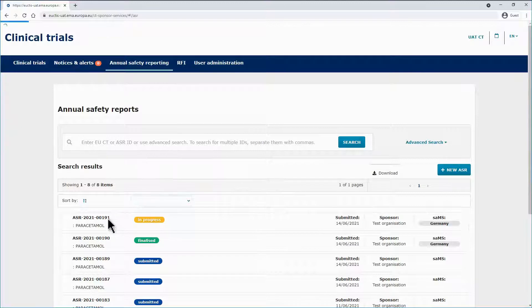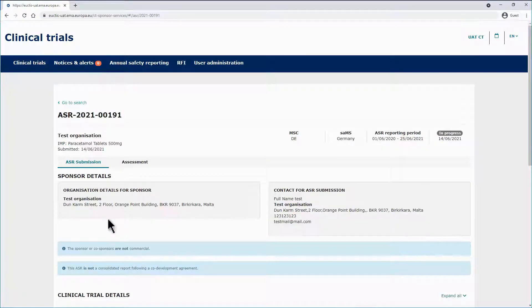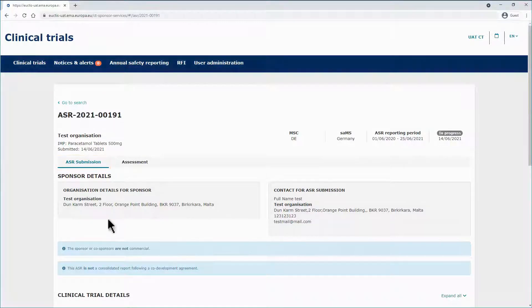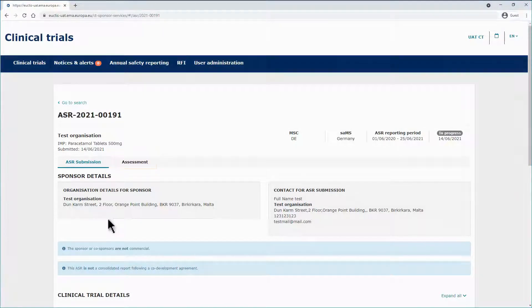By clicking on the ASR ID, you can access the ASR page. This page is composed by two sub-tabs: the ASR Submission sub-tab and the Assessment sub-tab.